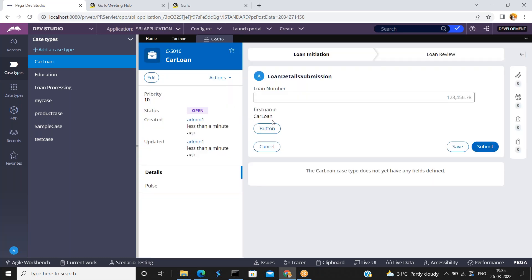So in this screen I have created one button. When the user clicks on this button I want to run one report definition. So how do you configure this, or how do you design this?